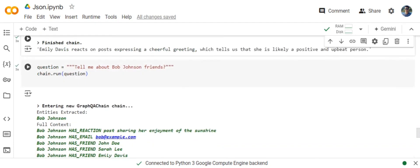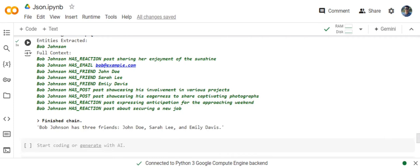Tell me about Bob Johnson's friends. It is able to extract that also. He has three friends: John Doe, Sara Lee, and Emily Davis. In this way you can ask many questions.